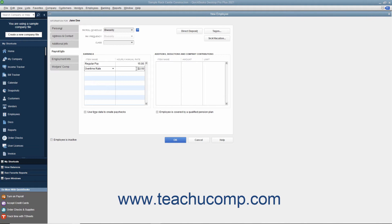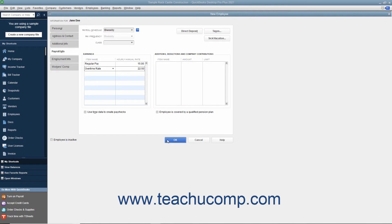Also note that if you start to create a new employee but don't enter payroll information, you will be prompted by QuickBooks to enter that information when you click the OK button within the New Employee window to save the record and close the window. To save the record as is, click the Leave As Is button within the prompt window. To return and enter payroll information immediately, click the Set Up Now button and enter the payroll data.